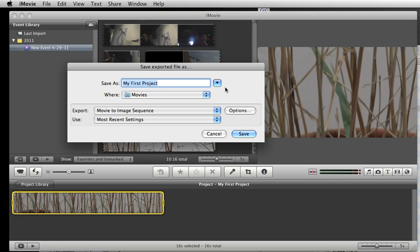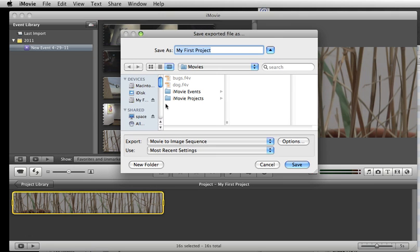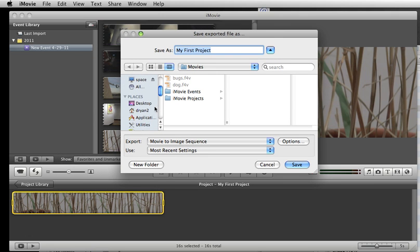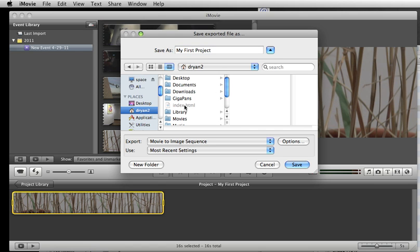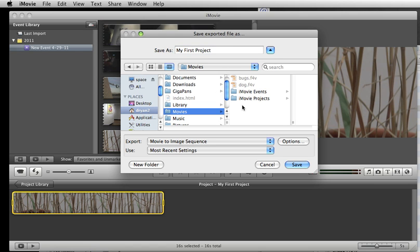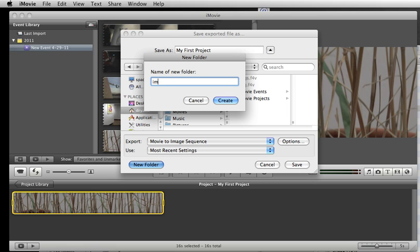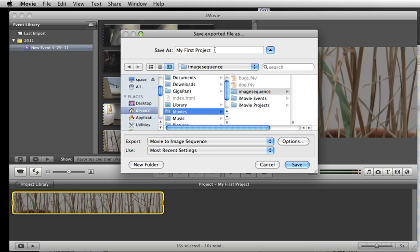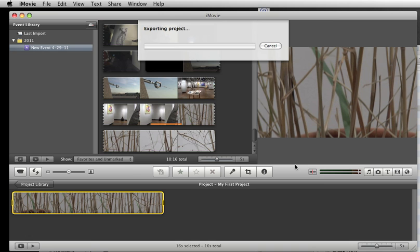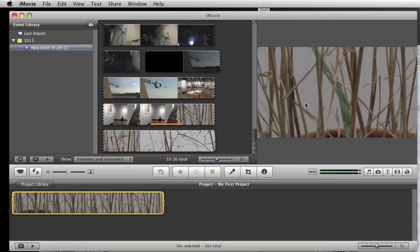And then say okay. And now we've got to decide where it goes, and that's this little blue arrow here. I think we were putting stuff on yours under your username, under movies, and then I think we made a new folder. You probably want to make a new folder for this because it's going to spit out a whole bunch of files here. So I'm just going to make a new folder and call it image sequence. And then we'll call this test, something that you can find later. Click save, and it'll spit out that series.